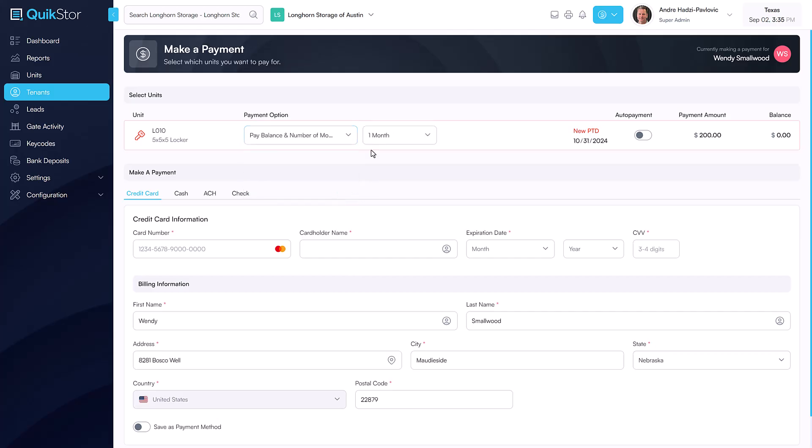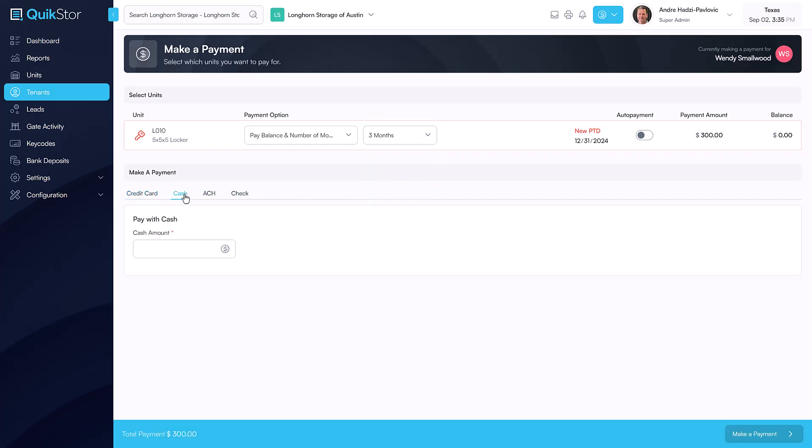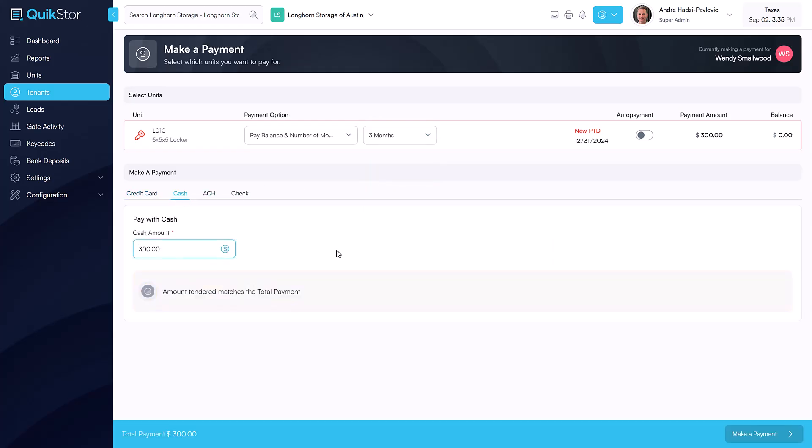In this case, Wendy wants to pay the balance plus three months in advance. The system will automatically show you her new paid through date. Then, simply enter the payment information and complete the payment.